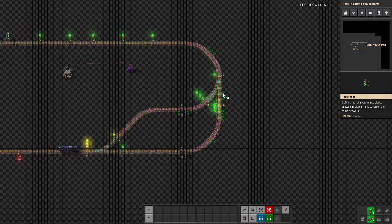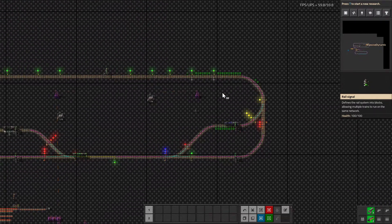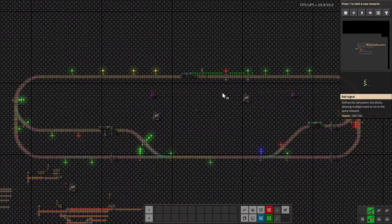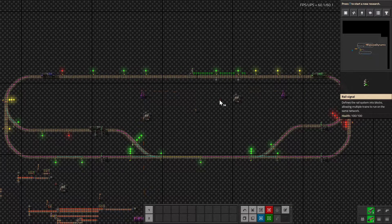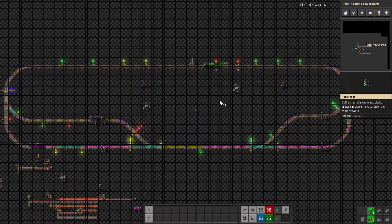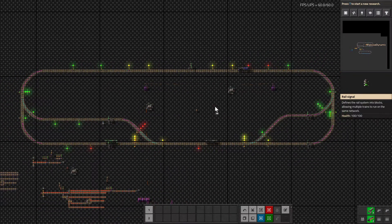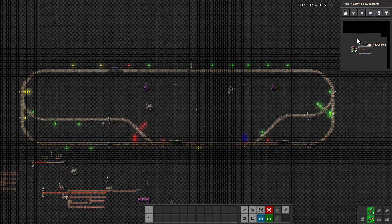So there you have it — a simple, quick tutorial on how to use chain signals and regular signals.